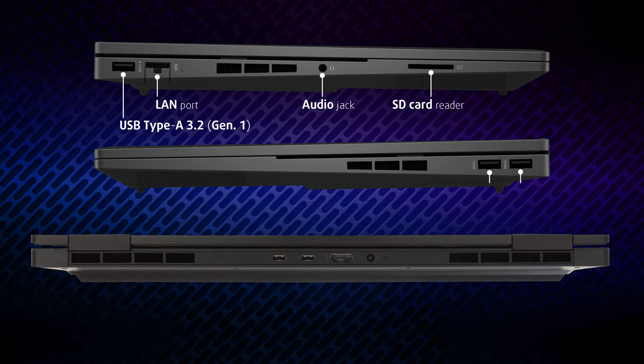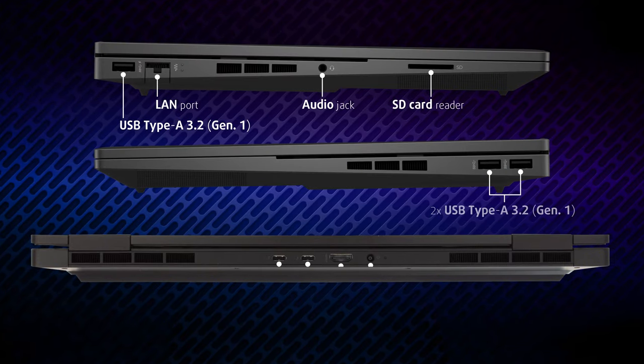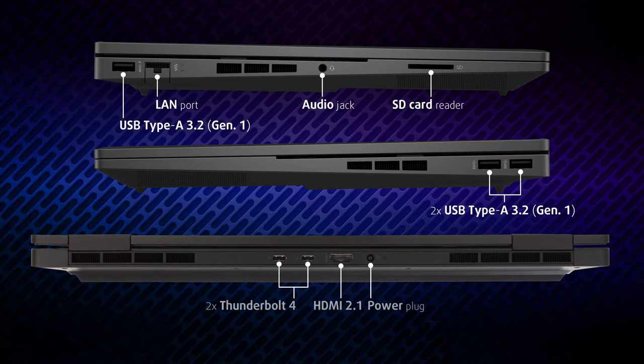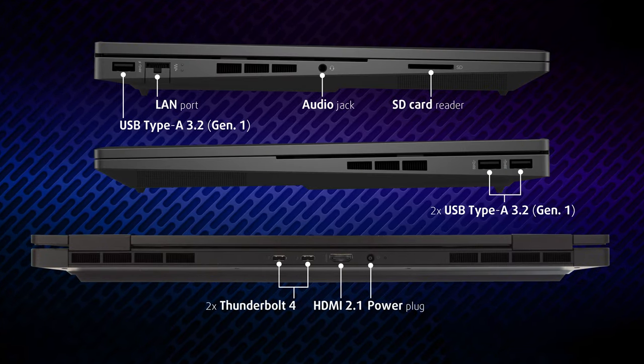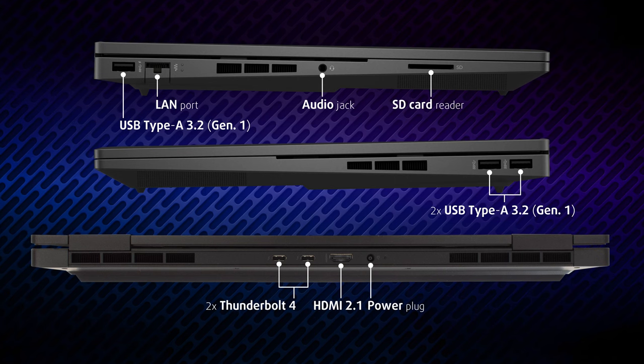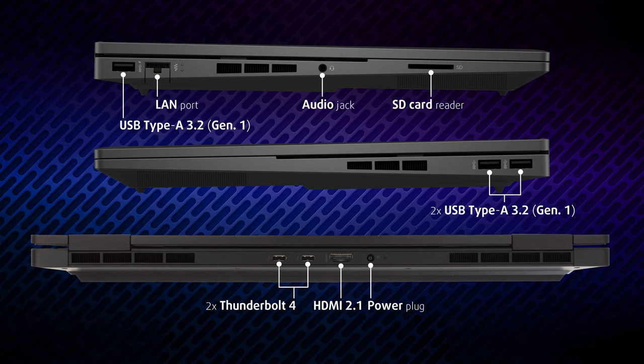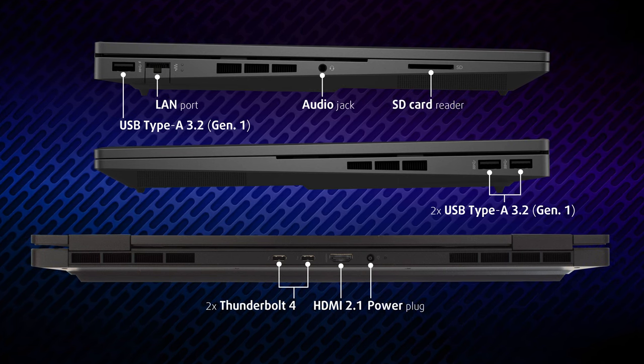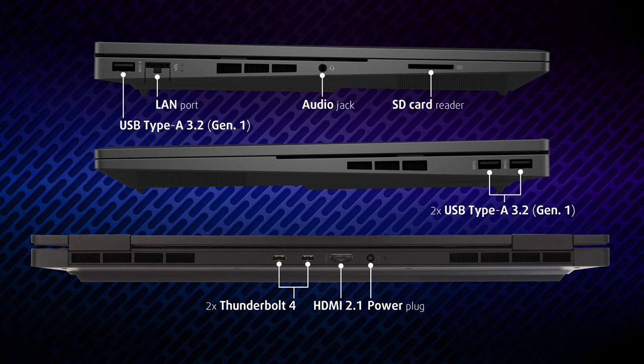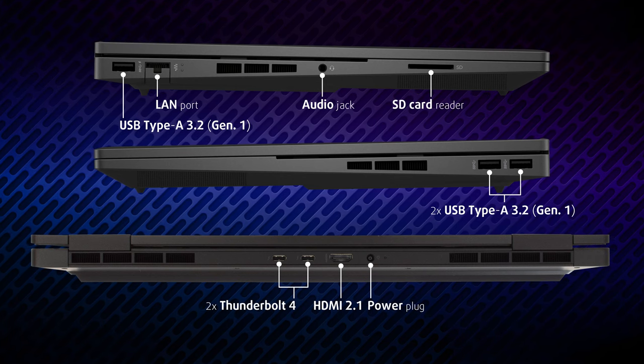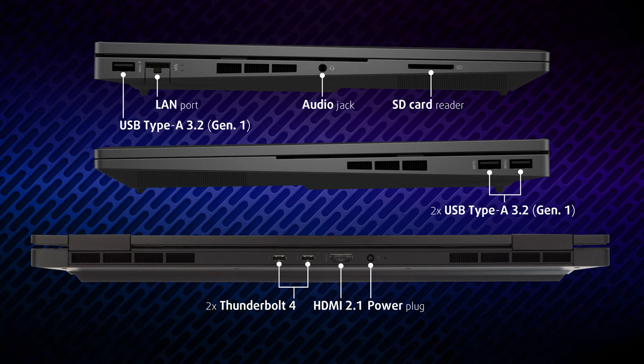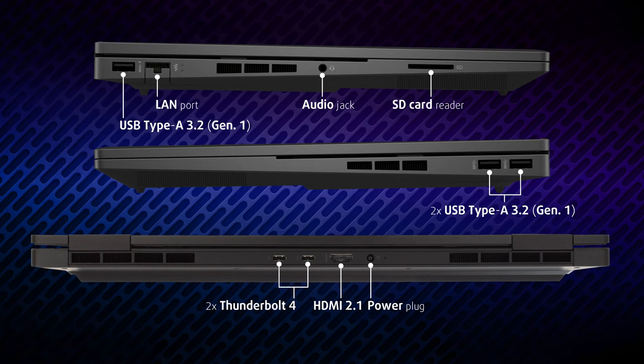The input-output is split between the back and the sides. On the left, there's a full-sized 5Gb USB port, a LAN port, an audio jack, and an SD card reader.